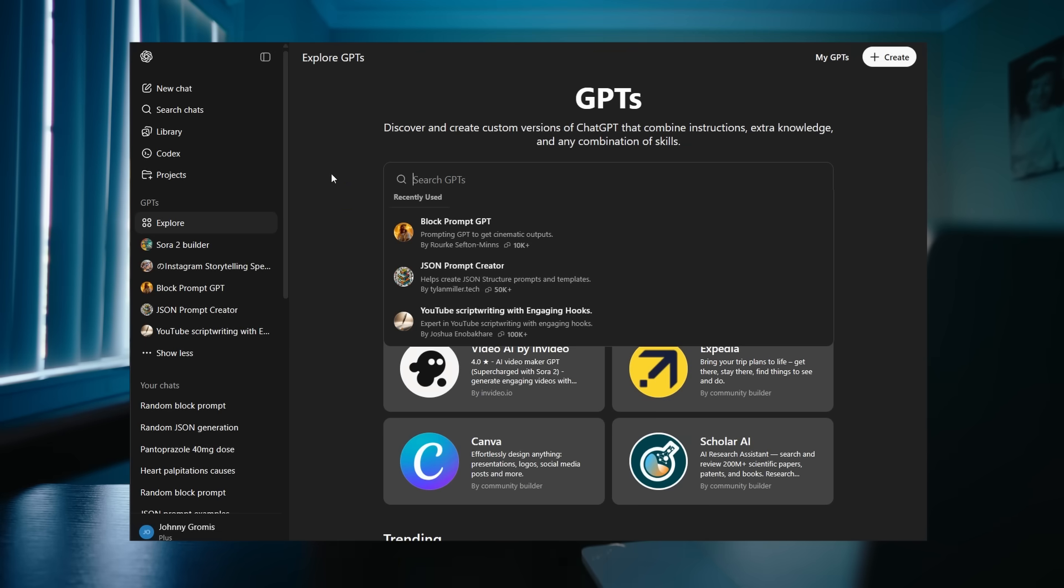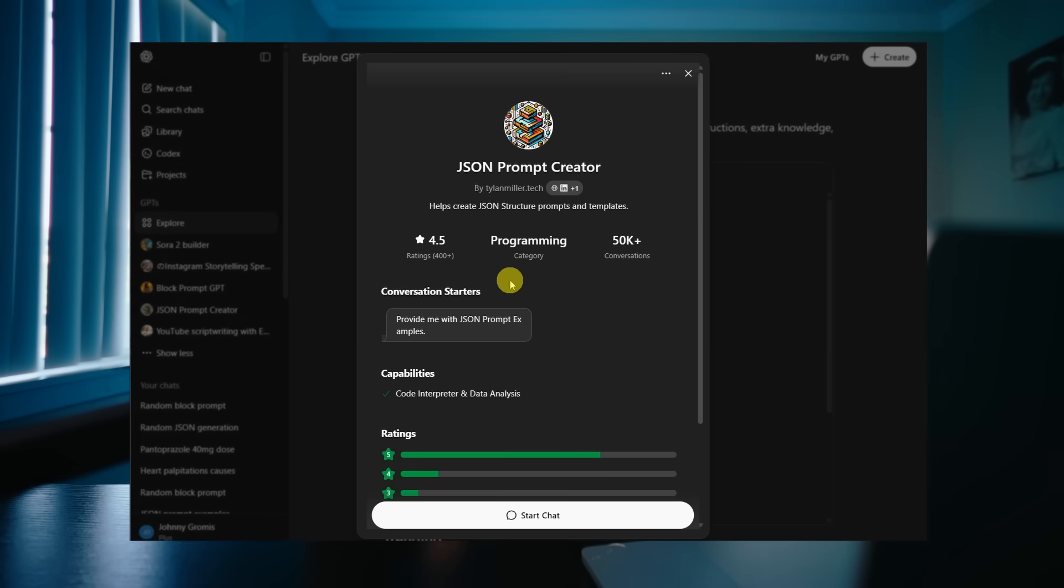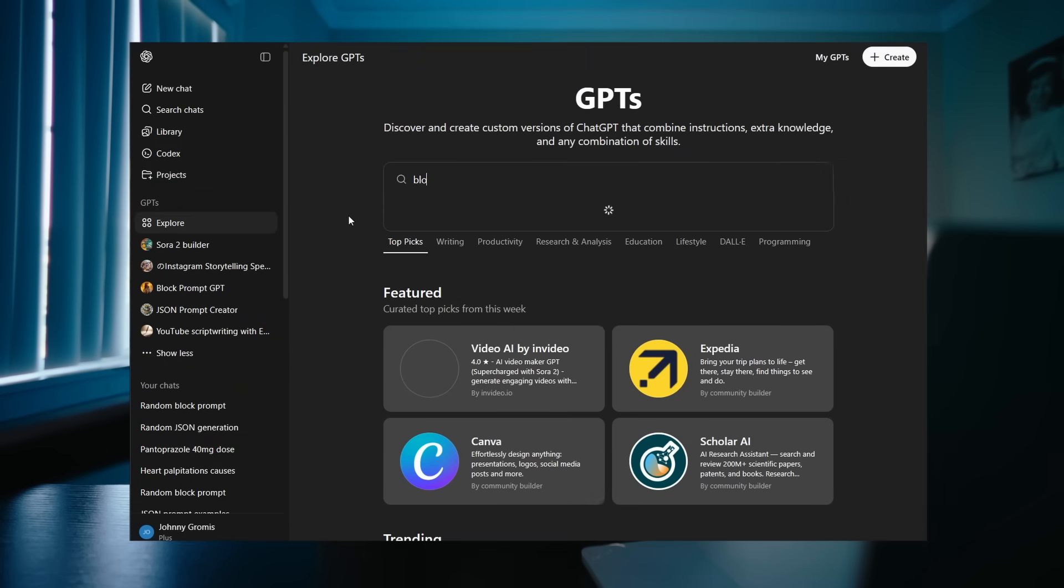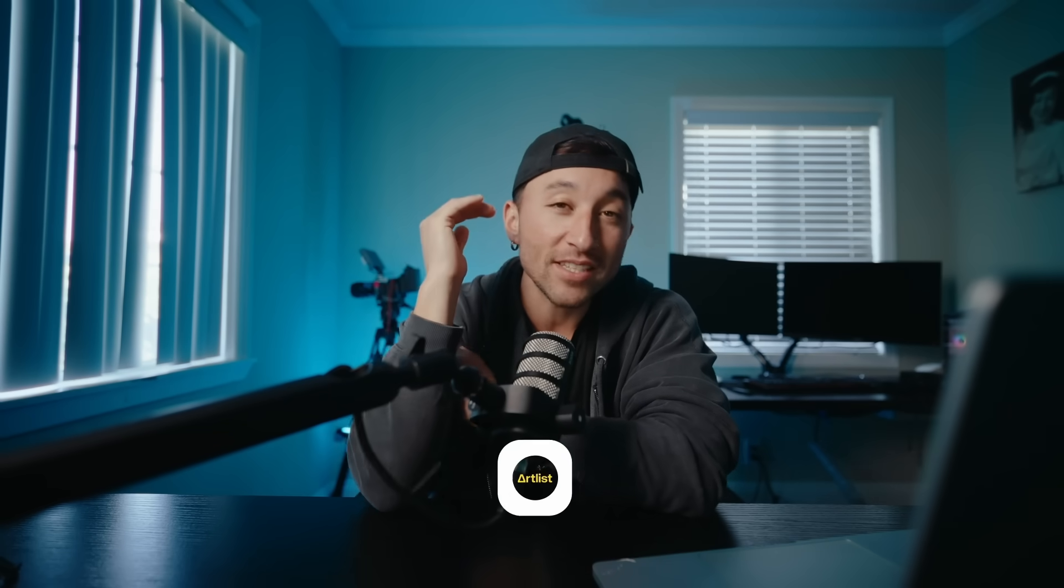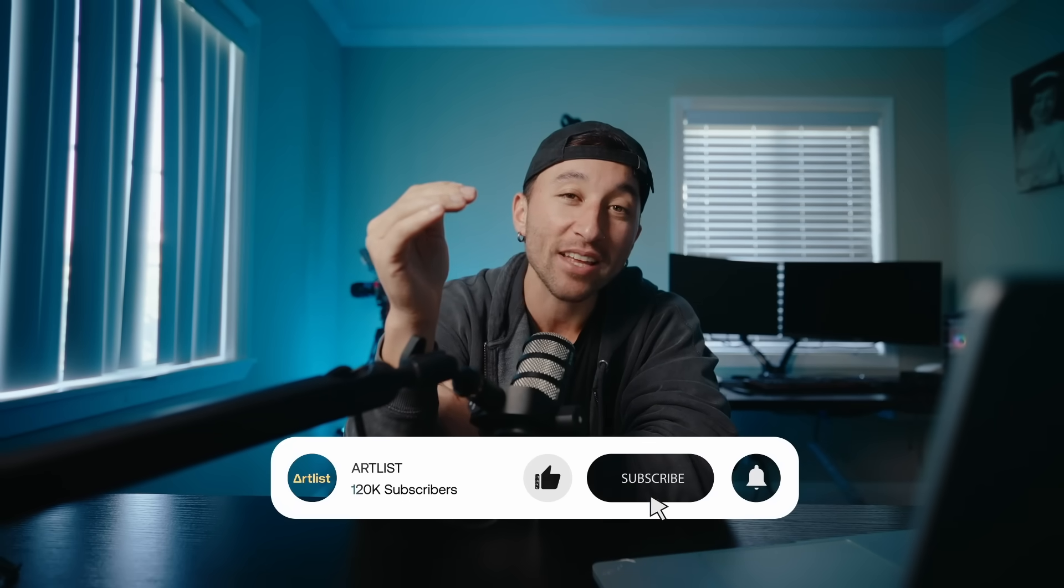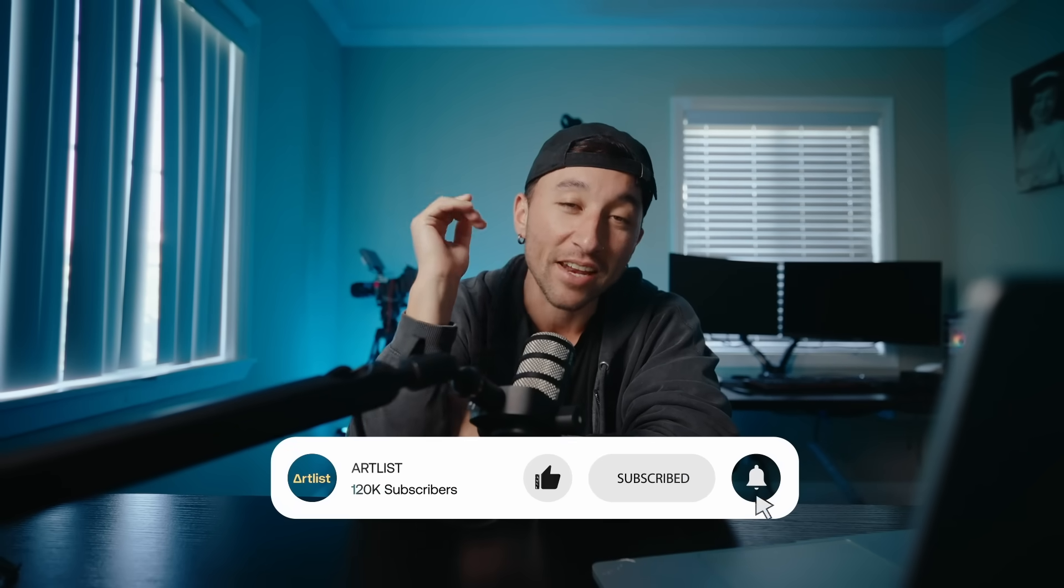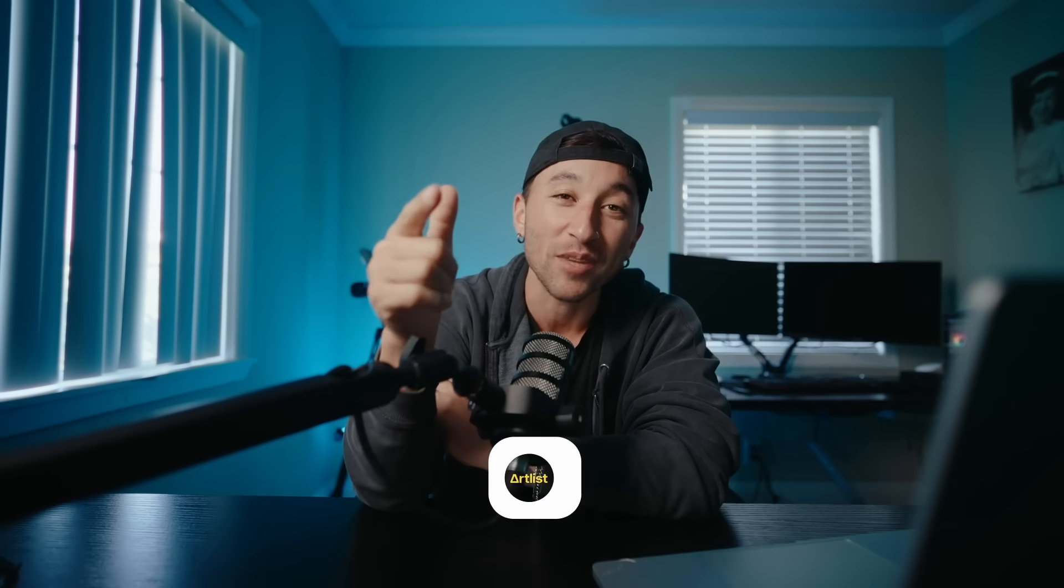But if you guys were interested in JSON prompts and block prompts, and you have the plus version of ChatGPT, you can go into the Explorer section and type these up. And you can find these chats that are trained specifically for these types of prompts. But if you want more deep dives into AI filmmaking, make sure you hit that subscribe button and hit that notification bell to always stay updated.